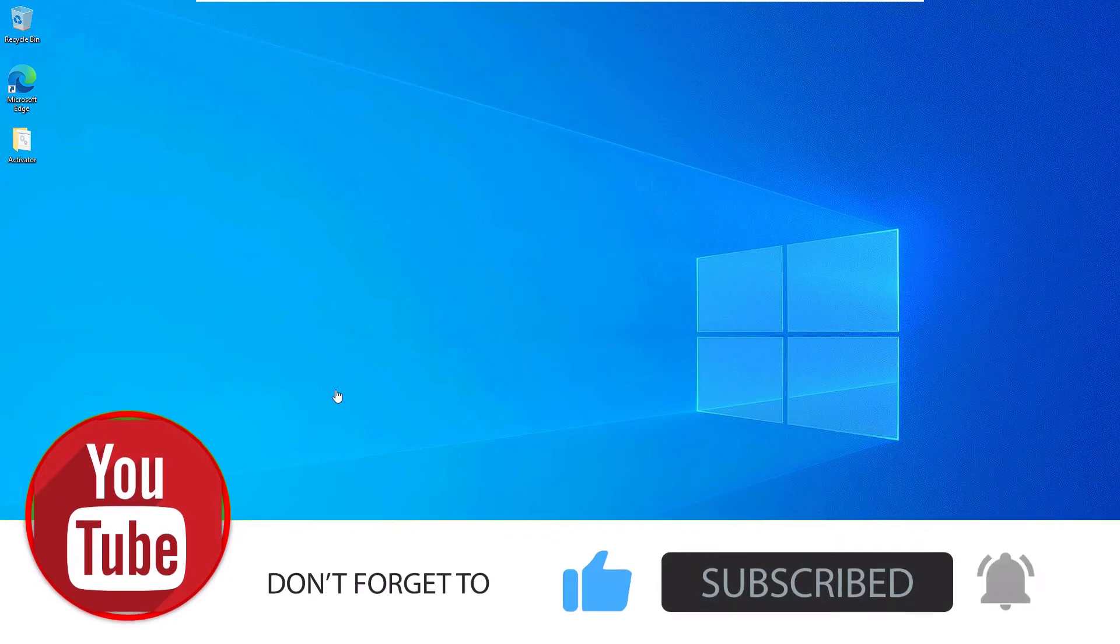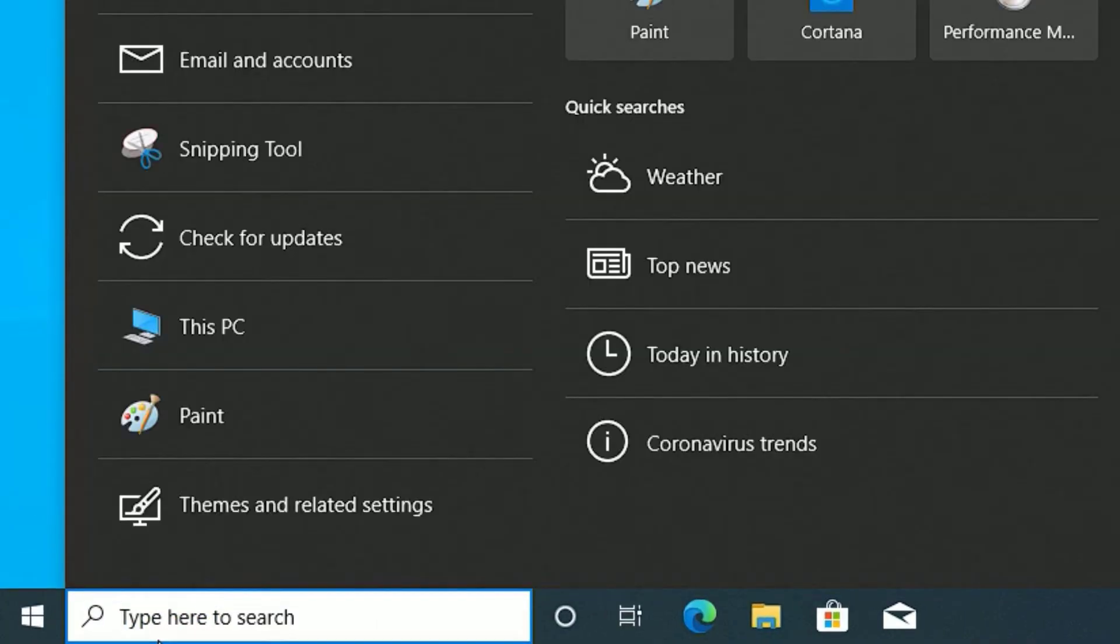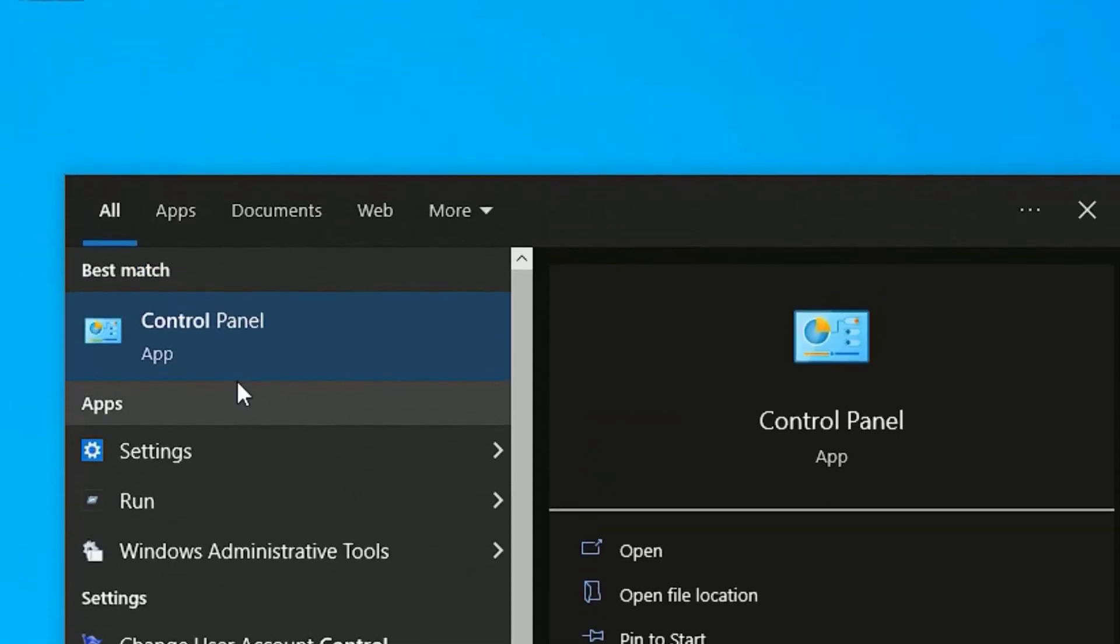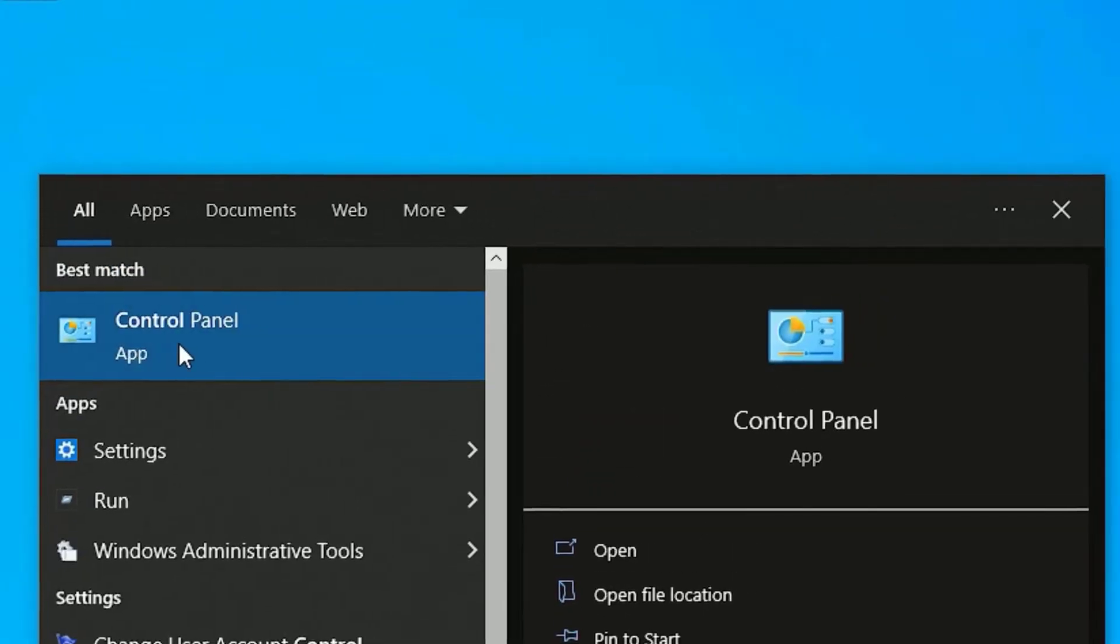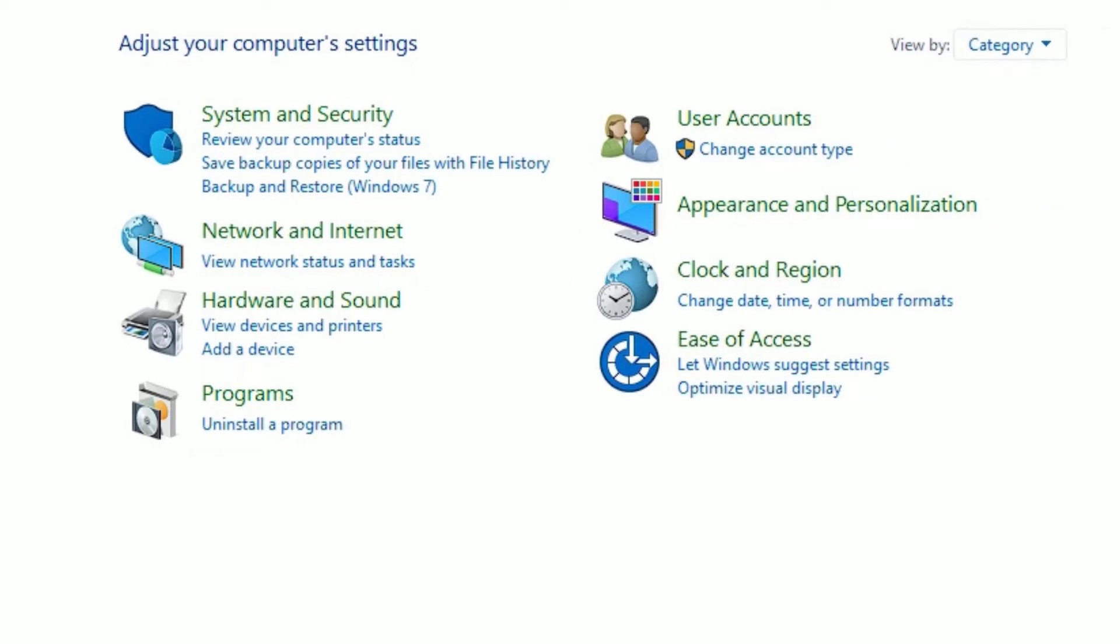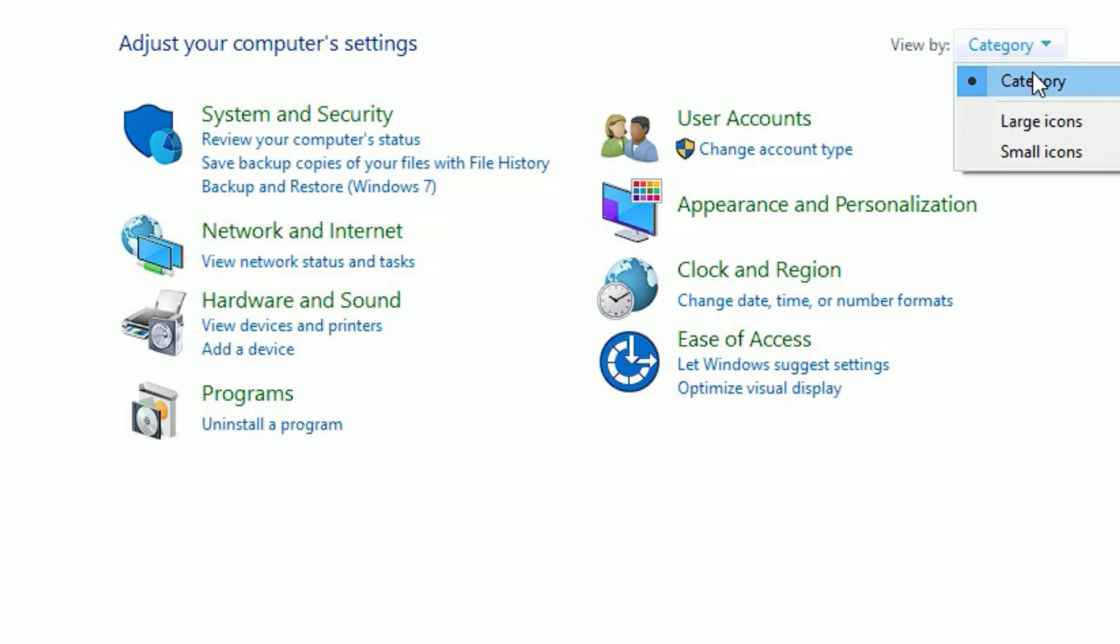Go to the Windows search bar and search for Control Panel. Then you'll find Control Panel in the best match result. Click on that. Now make sure you have selected category view instead of large icons and small icons.